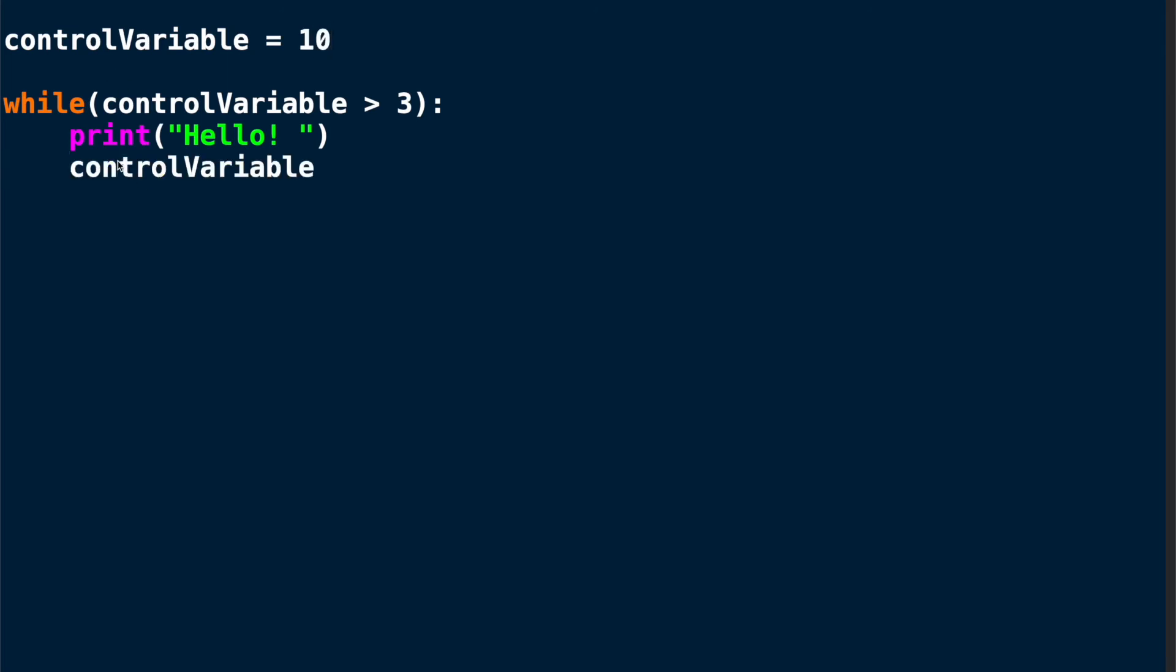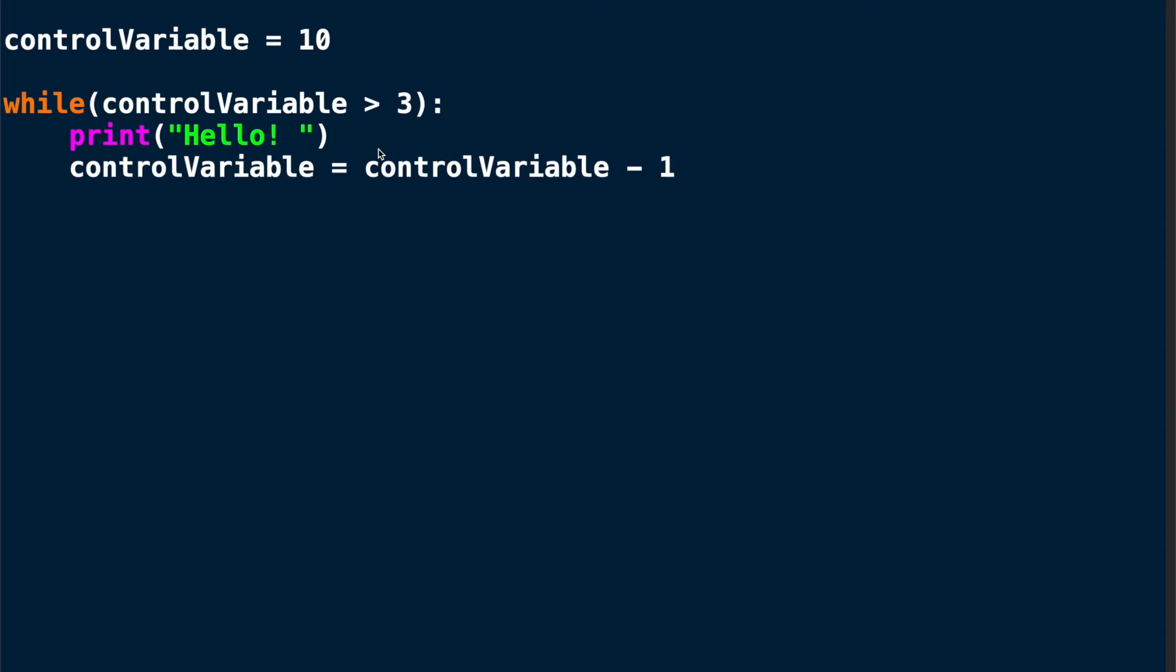And I need to make sure the control variable changes inside the loop. Otherwise the loop would just run forever. And we get something that programmers call an infinite loop. And that is not a good thing to have because your program would continue running forever and might even crash your computer.